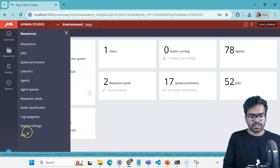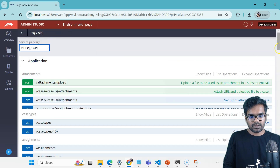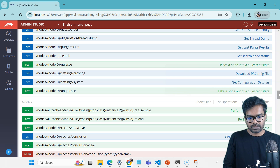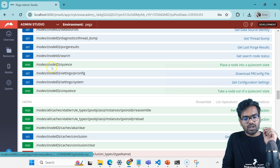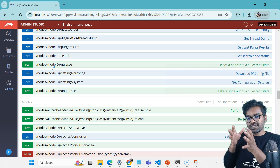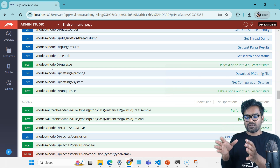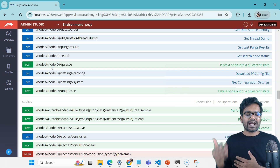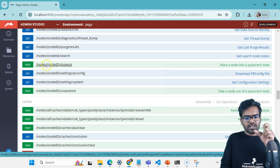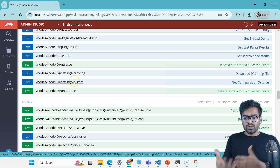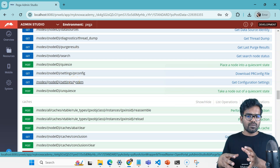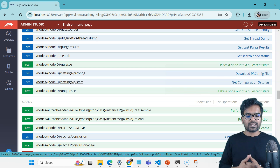There is also an API call you can use for quiescing. Go to Resources, then APIs, then DevOps. You can see an API call through which you can quiesce servers other than your current server — for example background processing servers or different servers. Just provide the node ID and quiesce. You can also roll back or unquiesce a node so it becomes active again and can accept requests.